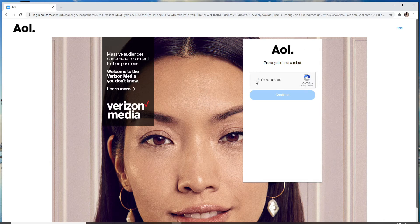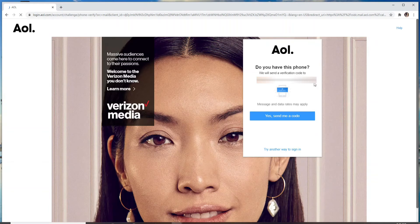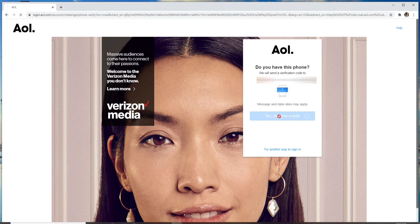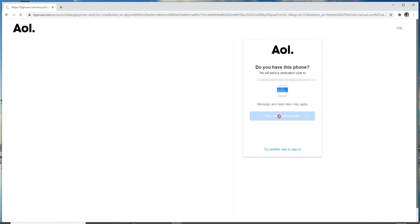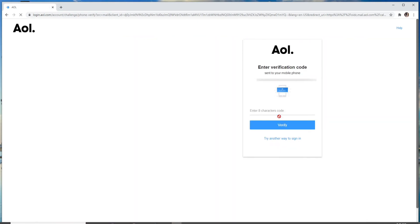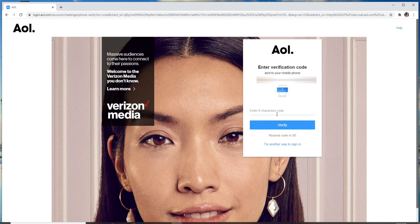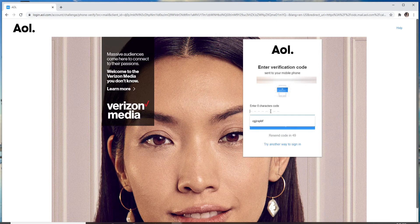For verification, you'll need to receive a code from AOL. Click on 'Yes, send me a code' and wait for it to arrive. After you receive the code, enter it and click on verify.